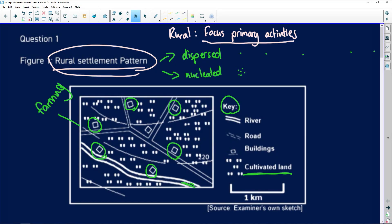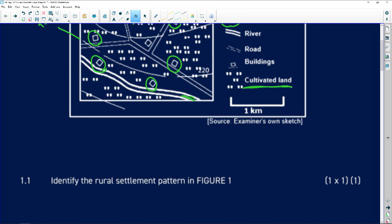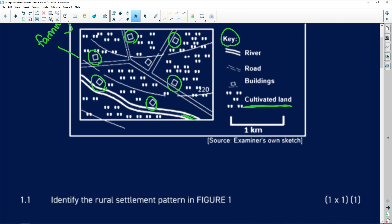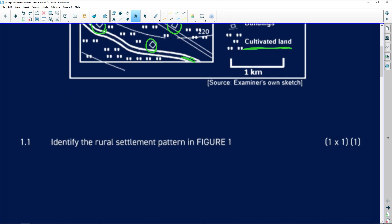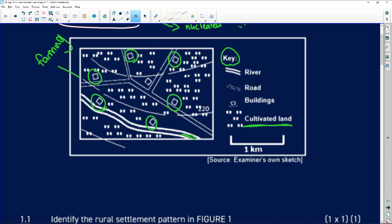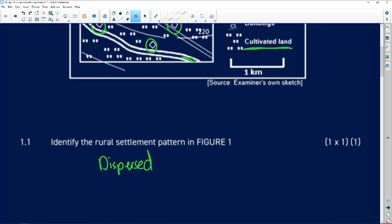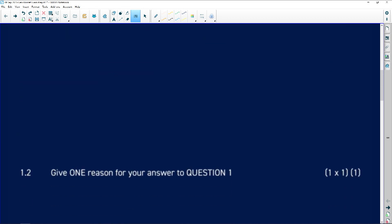The farms are close to the road, which may be for transporting perishable goods. Looking at the exam questions regarding this settlement pattern: Question — identify the rural settlement pattern in Figure 1. Answer: dispersed. The next question asks why it is dispersed. Give one reason: the buildings are far from one another.